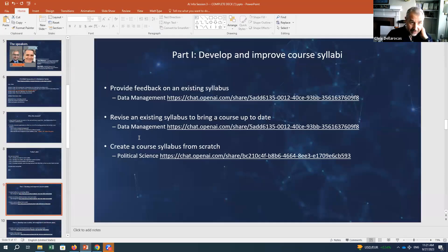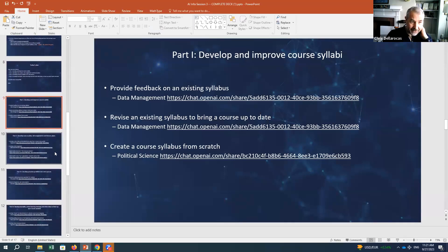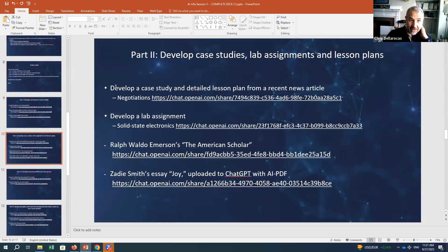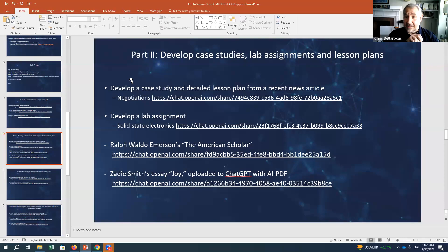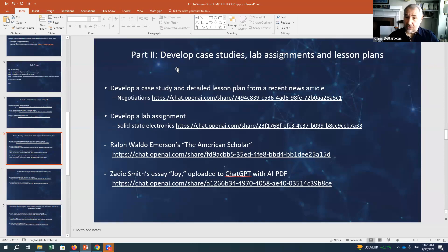That takes care of the first use cases. Once you have a course, the tool can really help you design case studies or detailed lesson plans. I'm going to show you one example here and then pass to Matt to discuss examples of his own.